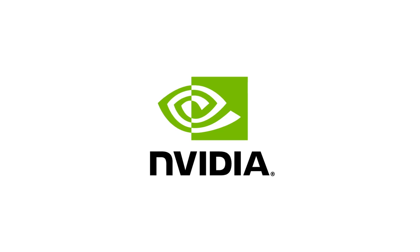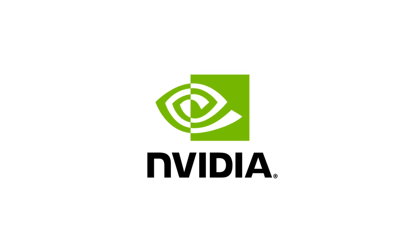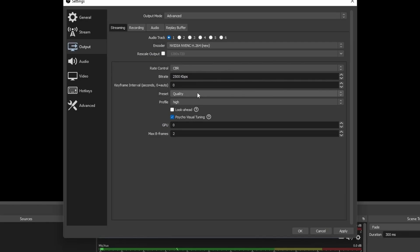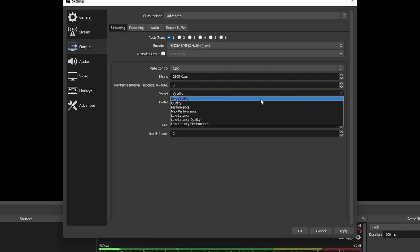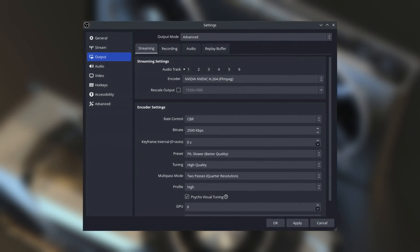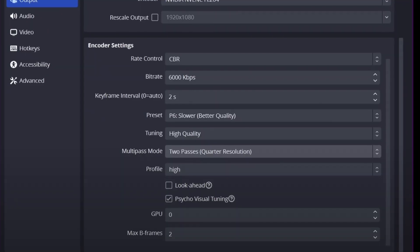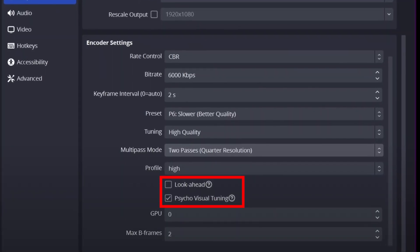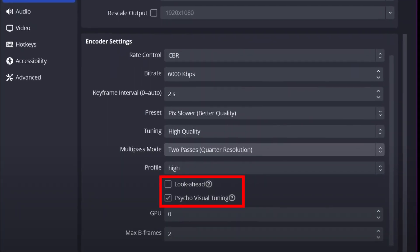The key ingredients here are bitrate, keyframes, and B-frames. But if you have an NVIDIA GPU, then we can go even further. Since last year, OBS and NVIDIA have provided new presets which can help us fine-tune OBS even more.